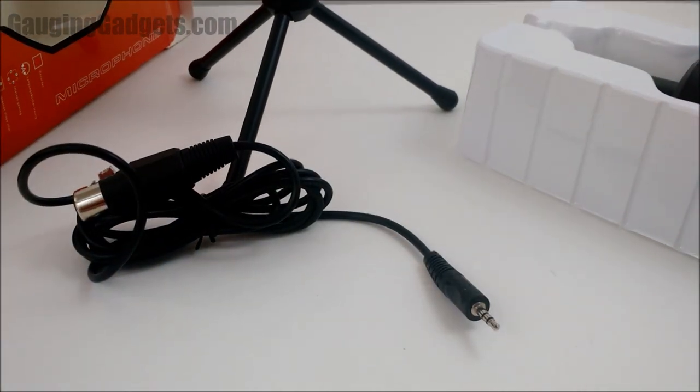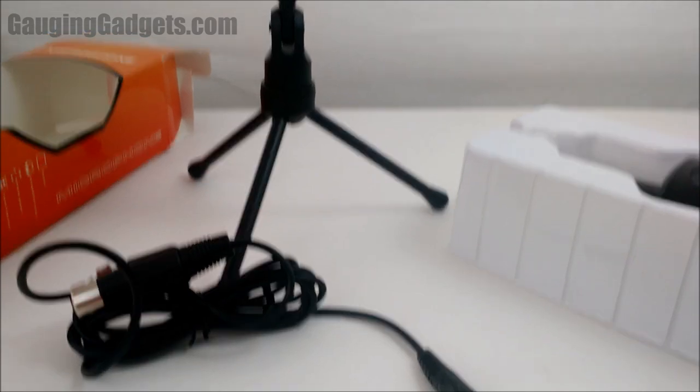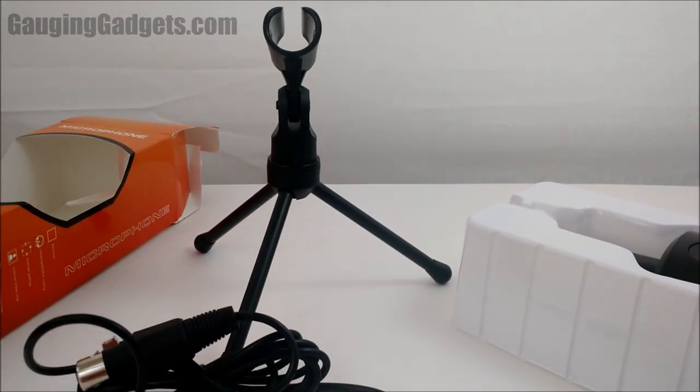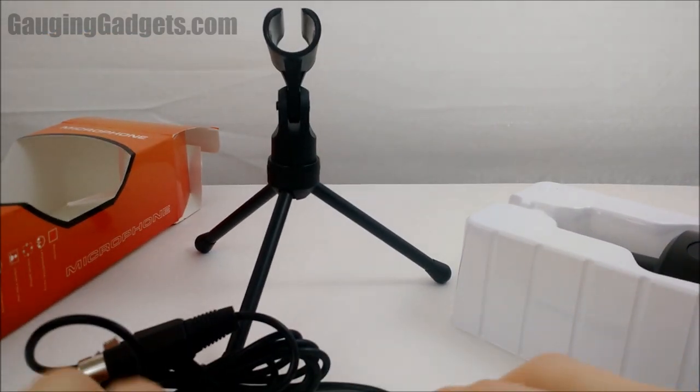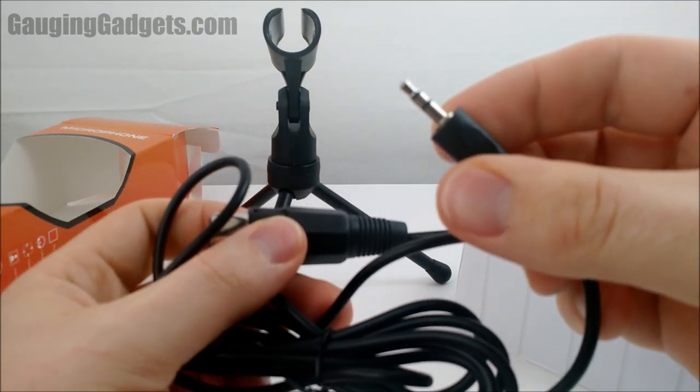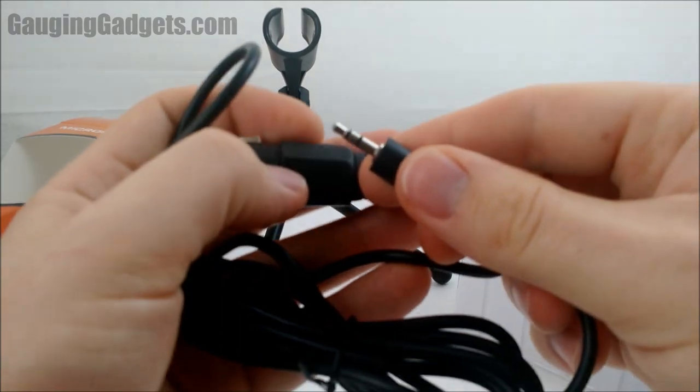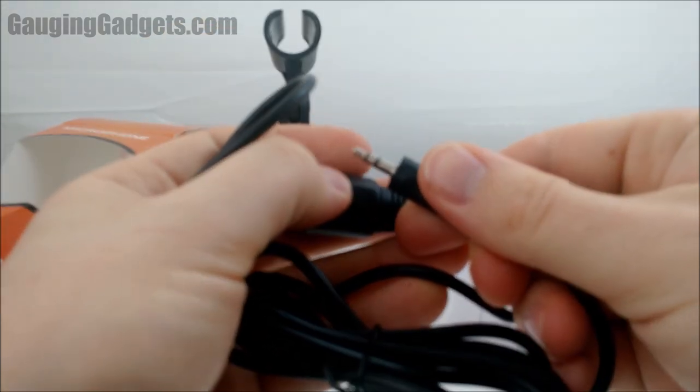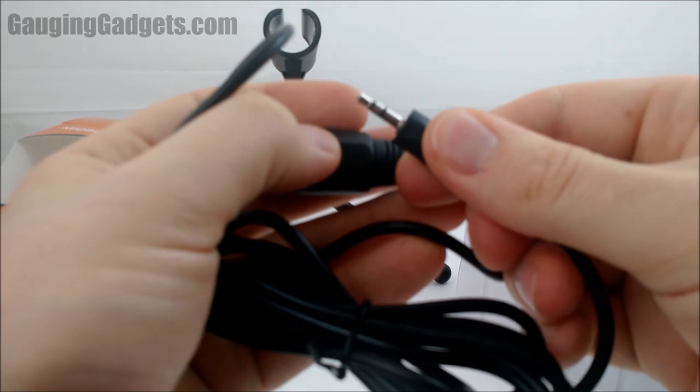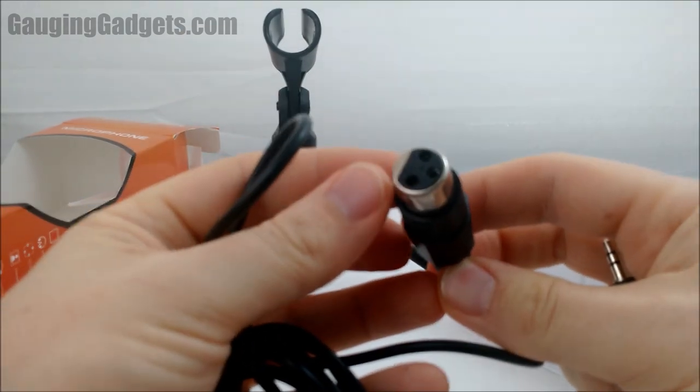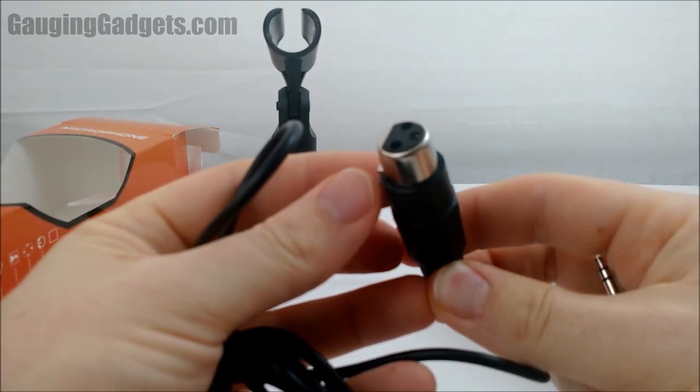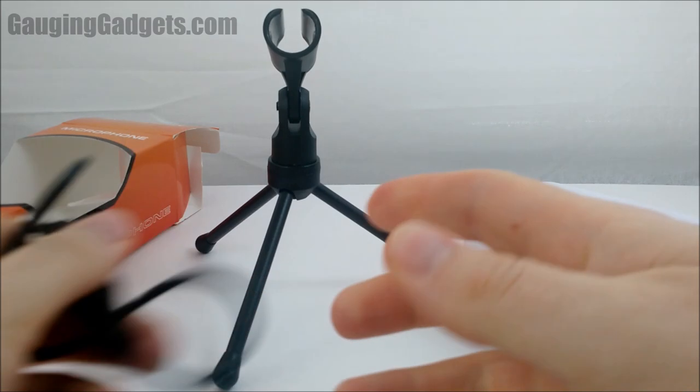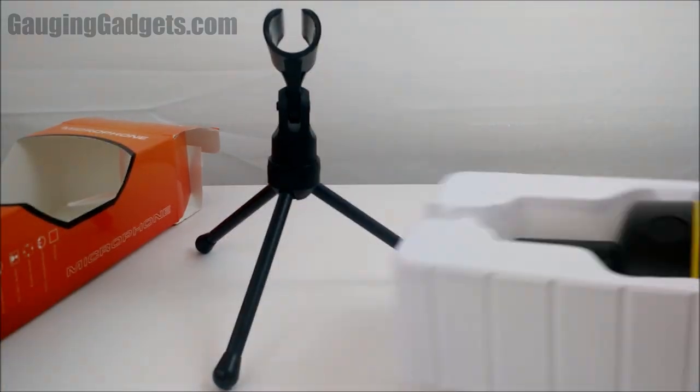Then you have the plug right there. As you can see, not too tall, so perfect for sitting on your desk. There's the plug, 3.5 millimeter headphone jack. And then the other side is just a standard three prong microphone plug.